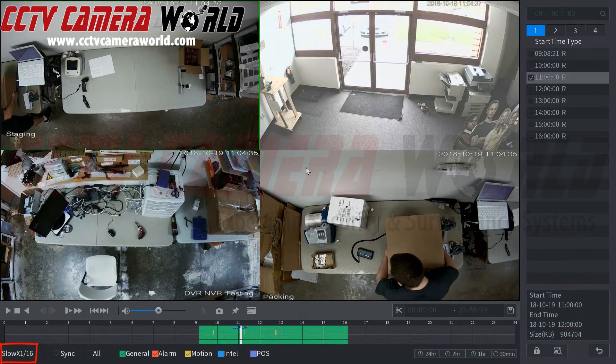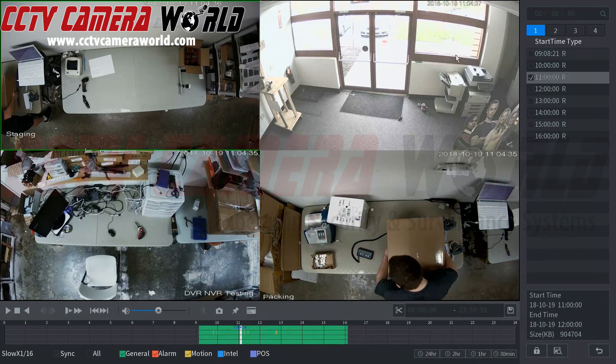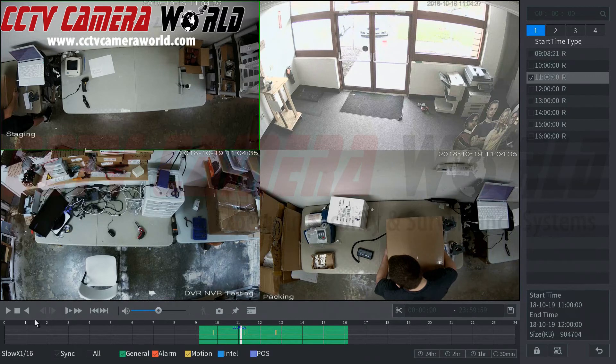As you can see we were editing the image settings on this camera. We can see that happening.